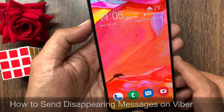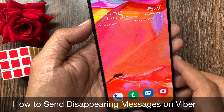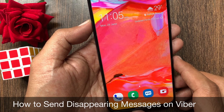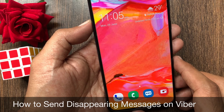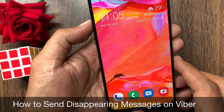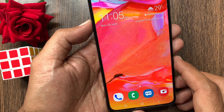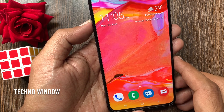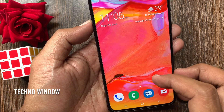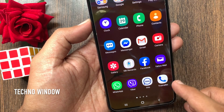Hi Viewer, today I want to show you how to send disappearing messages on Viber. You can send photos and videos. Let's have a look.